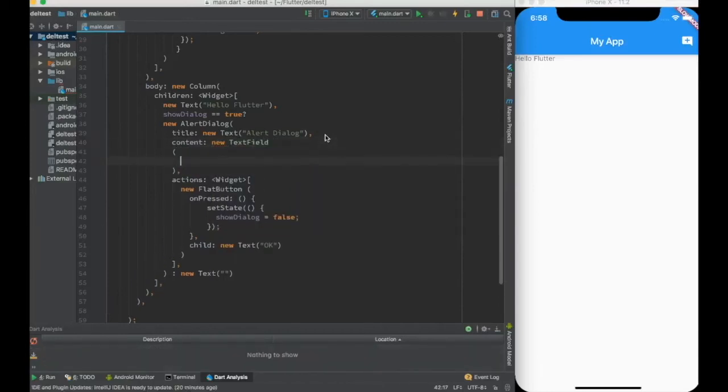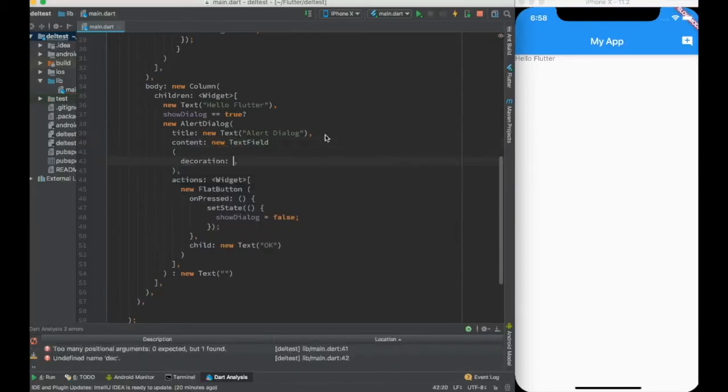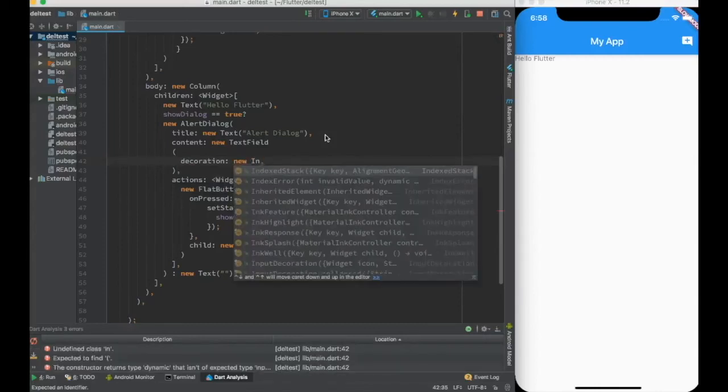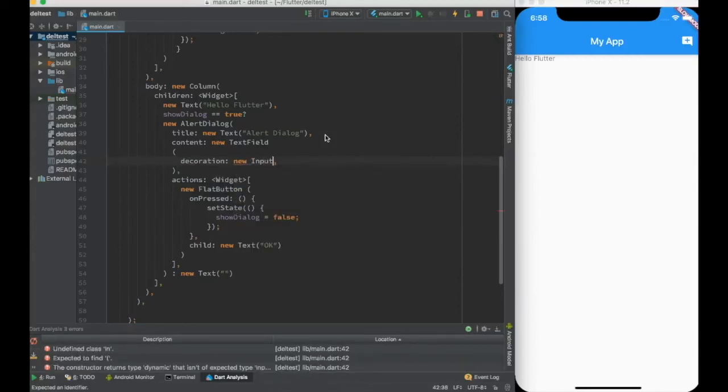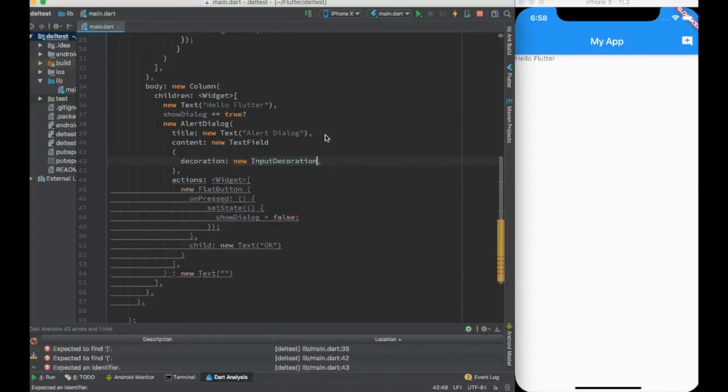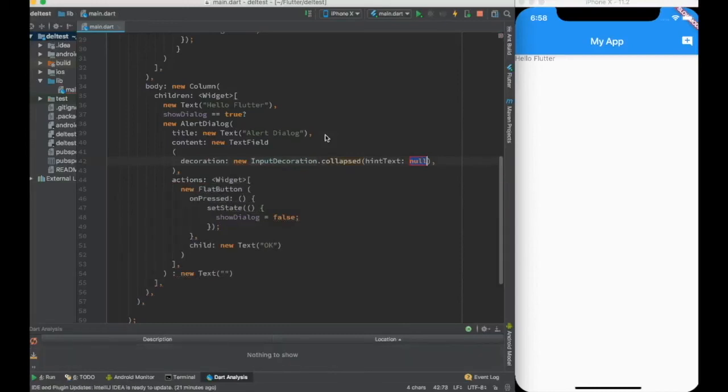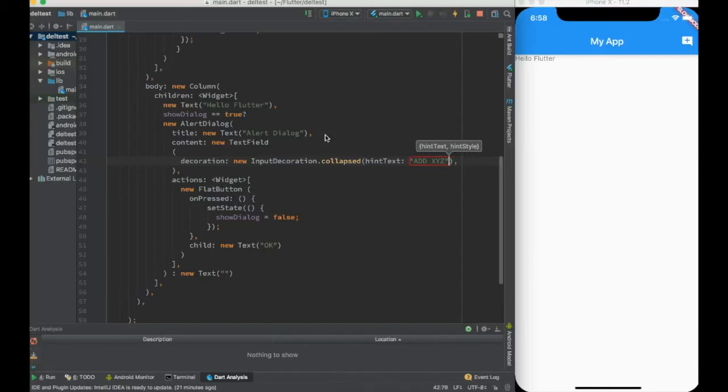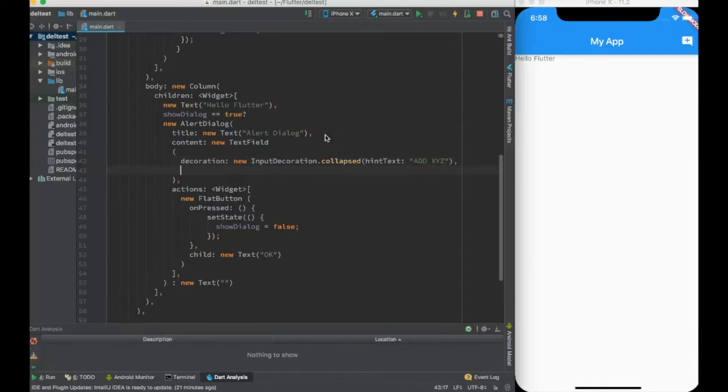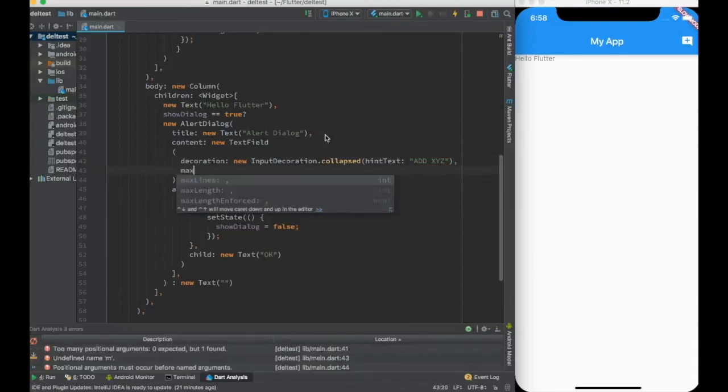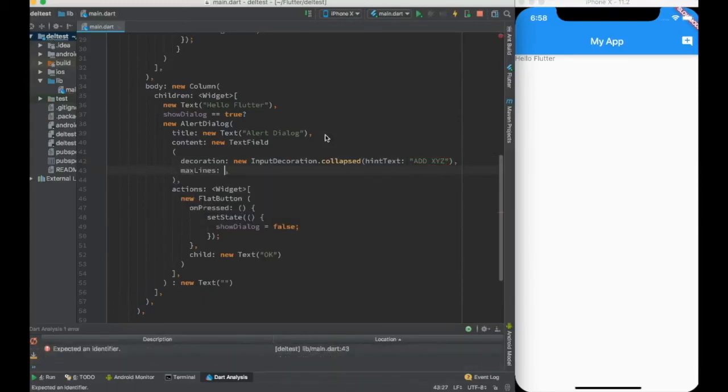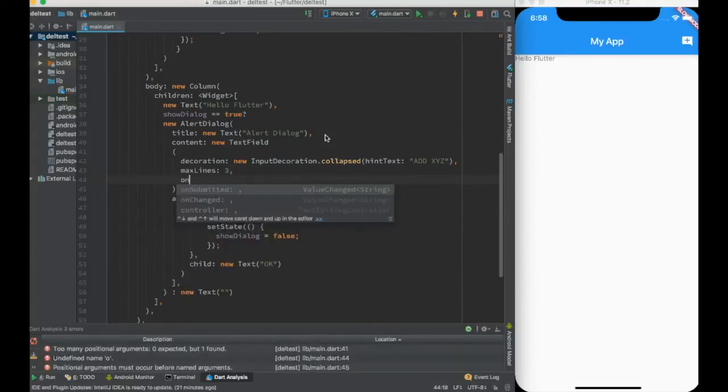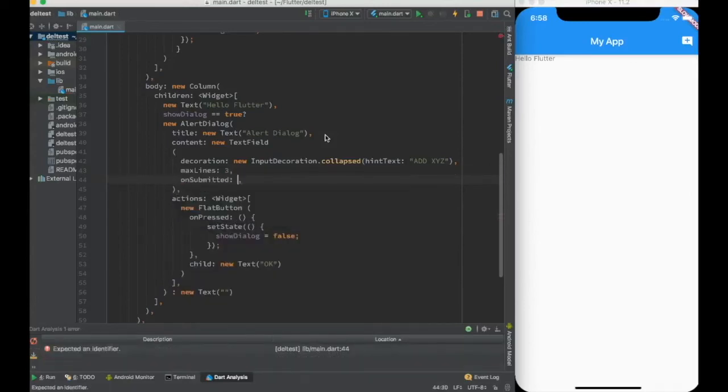So in the alert dialogue I have actions and I have title. Let me come up with something called content. In the content I can create a text field. In the text field, first of all some decoration, like what is the default text. We can say new input decoration.collapsed, and text is 'add xyz' for example. And I can also say max number of lines in the text, say let's say three lines.